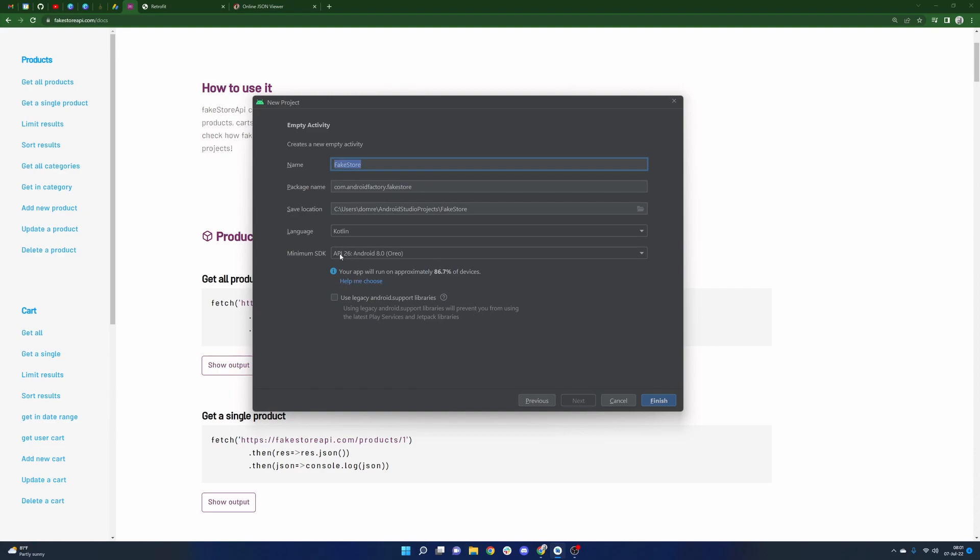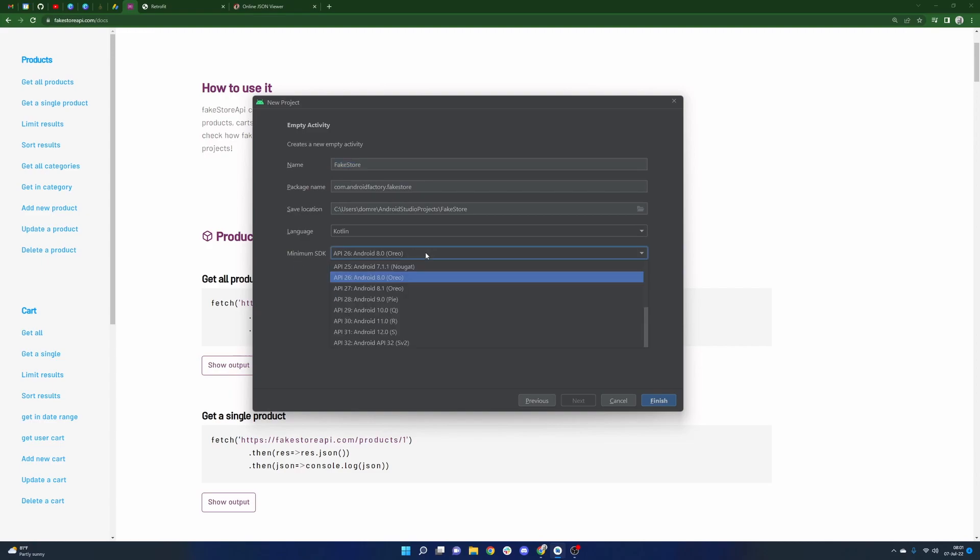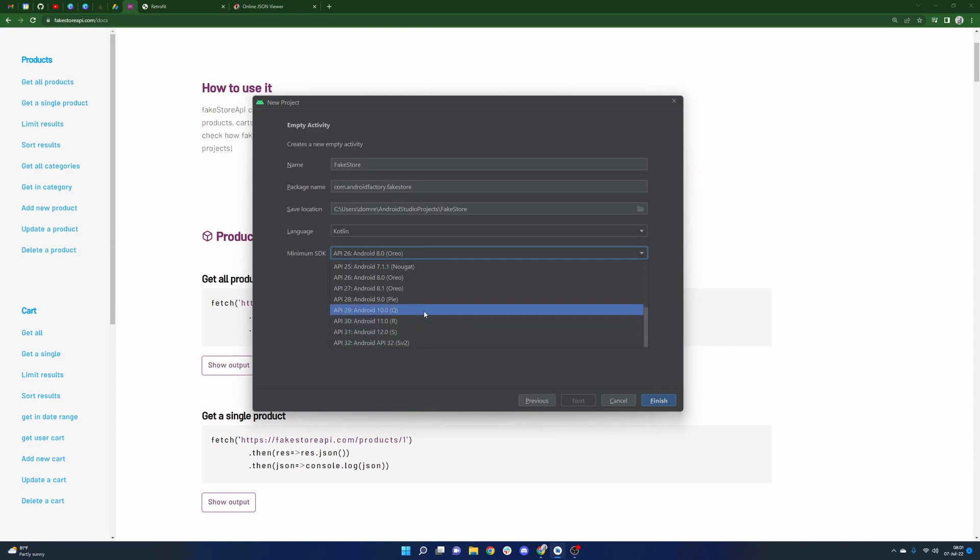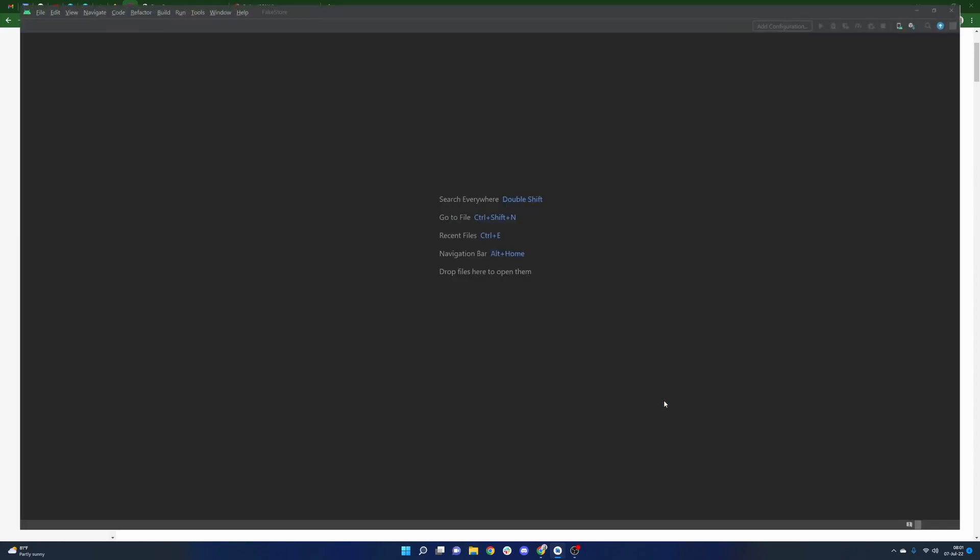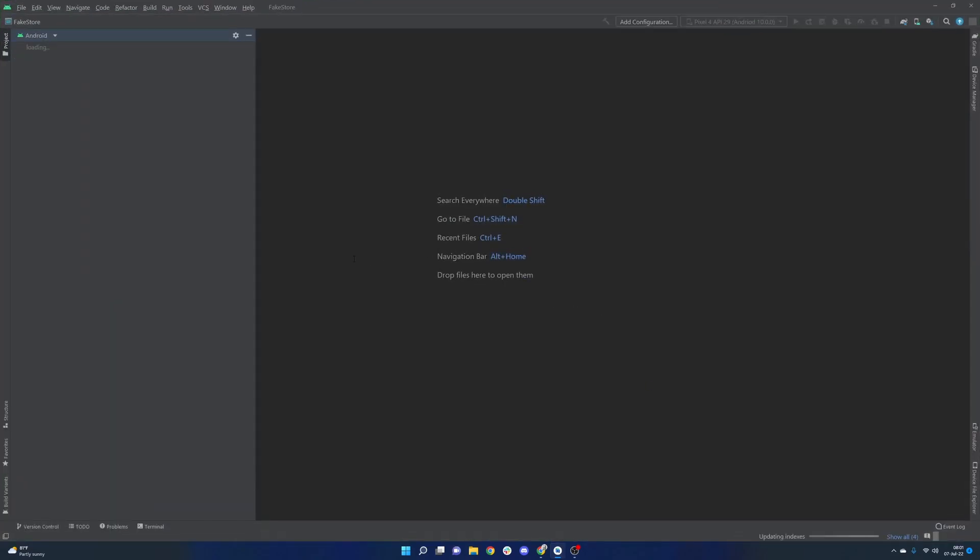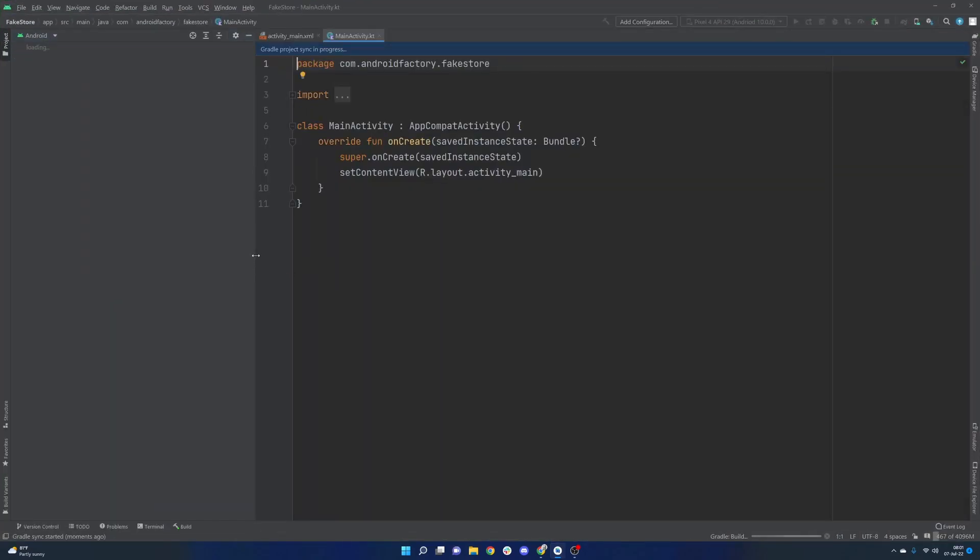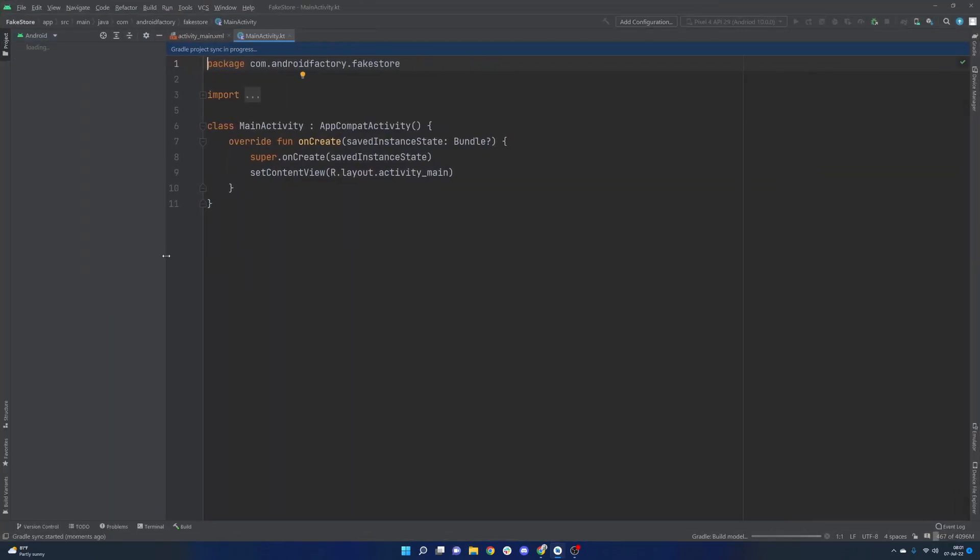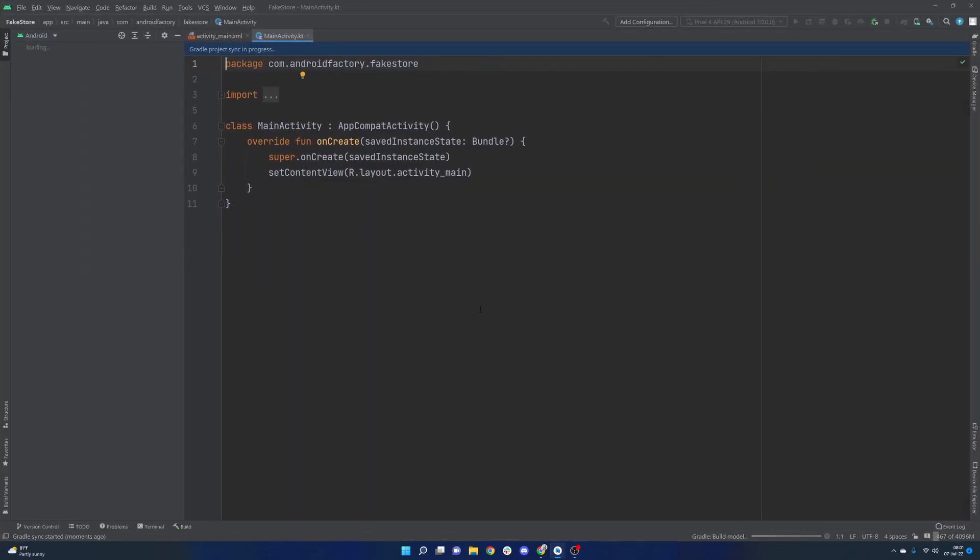We do have our minimum SDK set a little high. As you can see here, only 86.7% of devices. However, Android 8 is pretty recent in my opinion. We're looking at Android 13 in the fall here. So the majority of people should probably be on 10, 11, 12. So 8 should give us a reasonable place to start. Go ahead and click finish here and the project is going to load up.